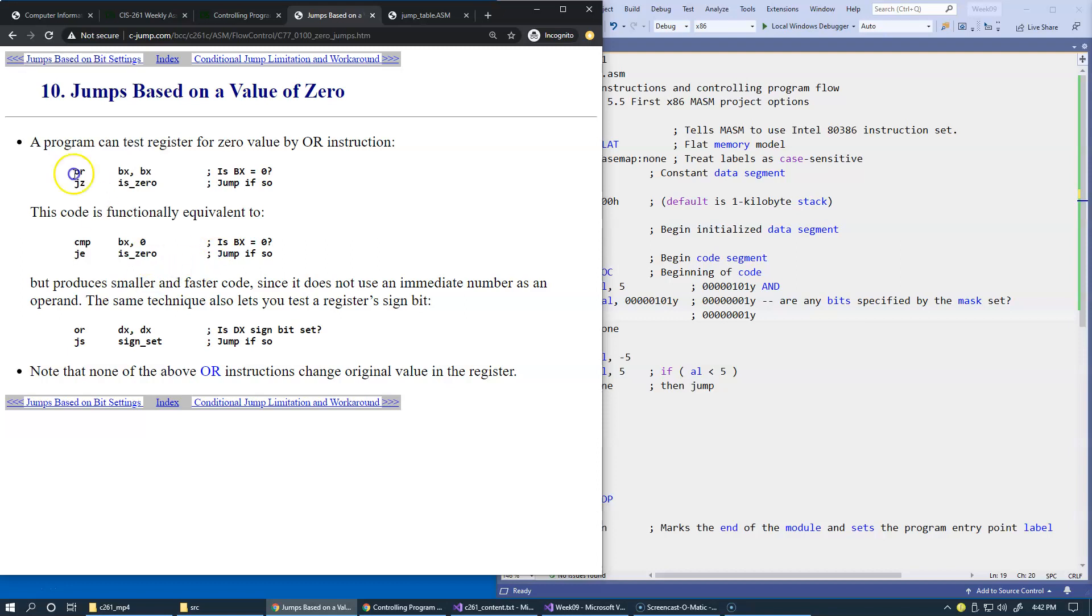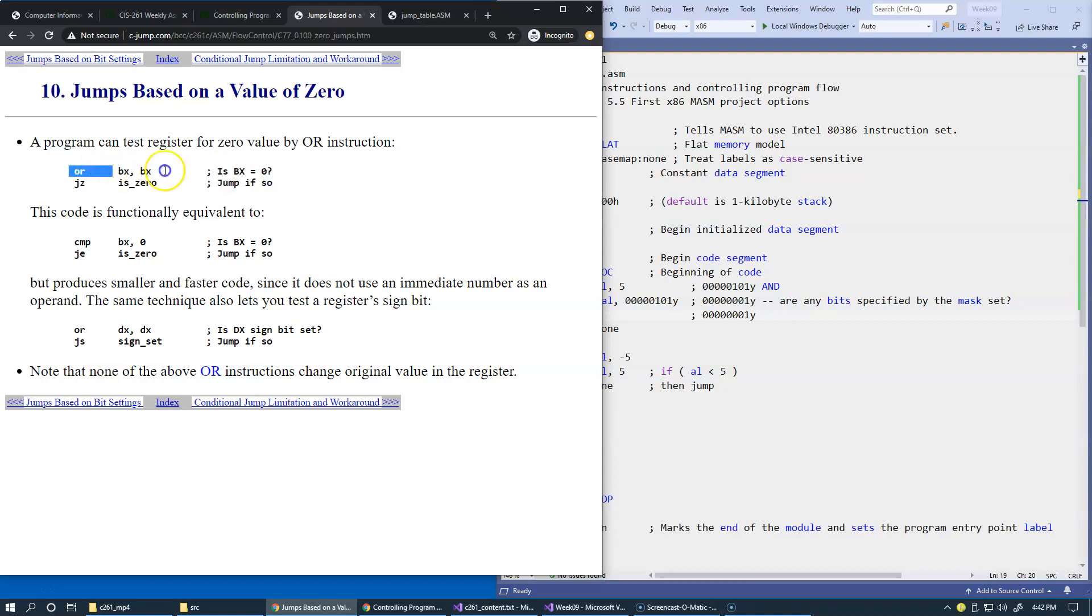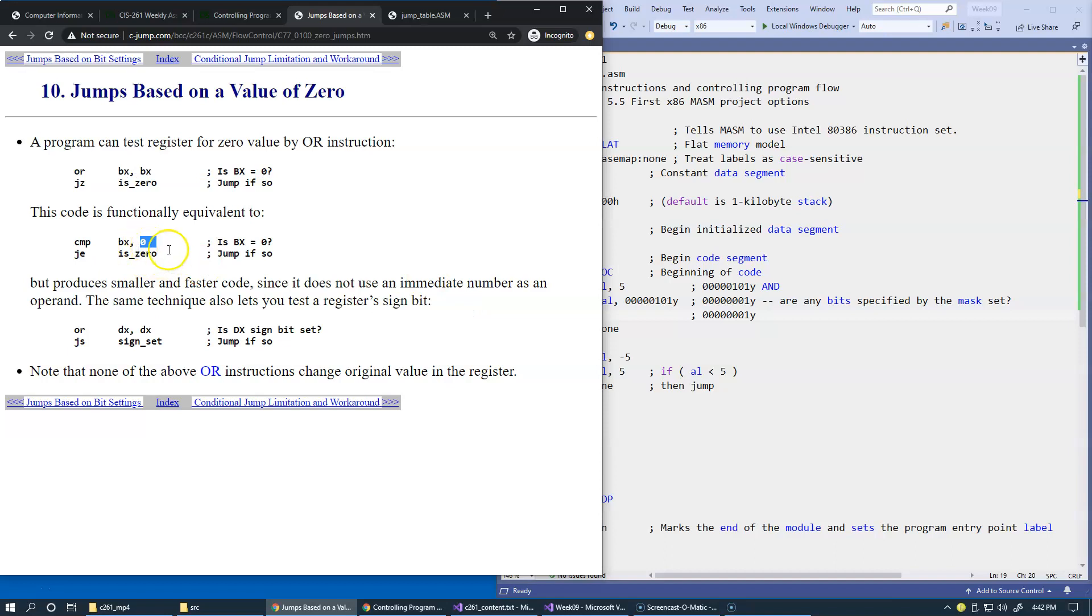But the above version, this version here with the OR instruction, produces smaller and faster code since it does not use an immediate number as an operand. Using any sort of immediate number will slow it down a little bit.